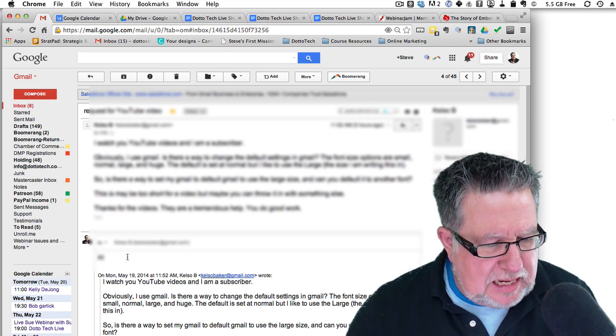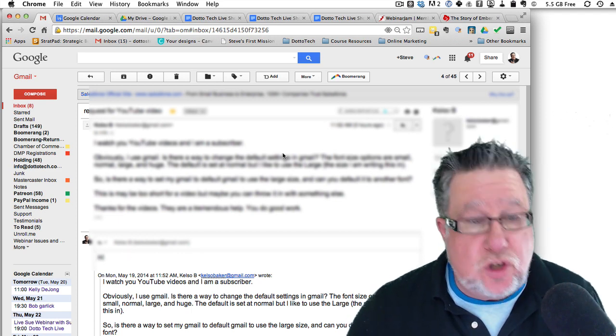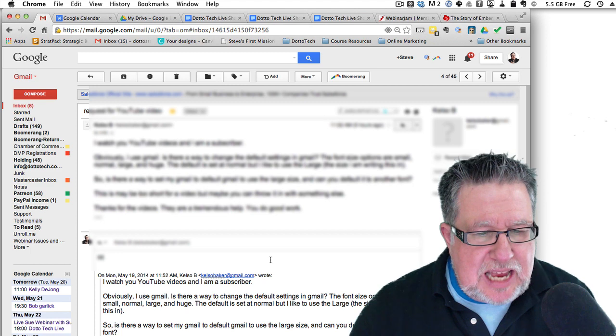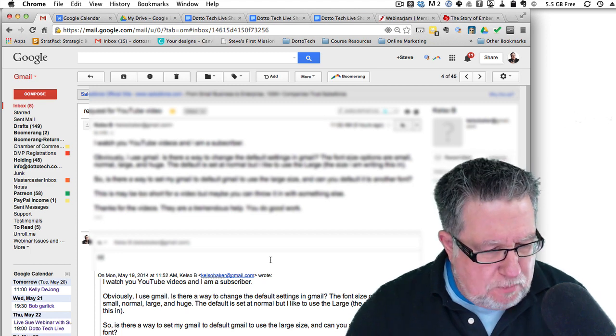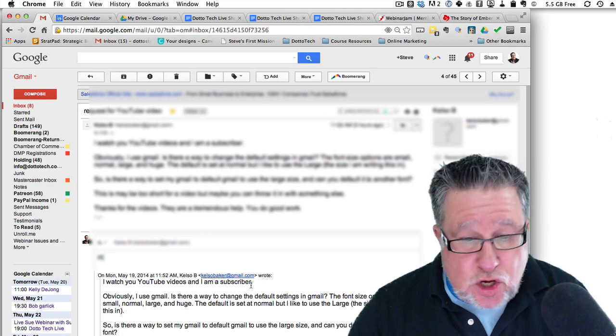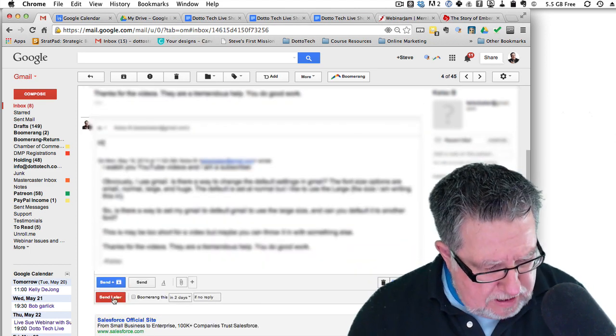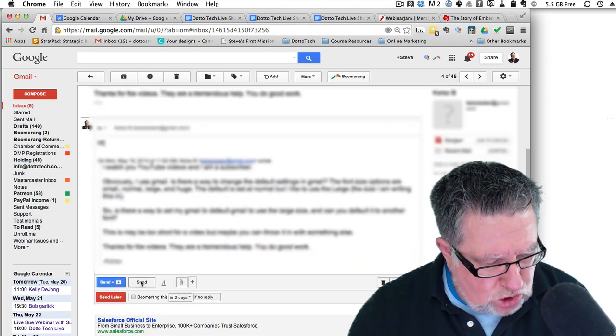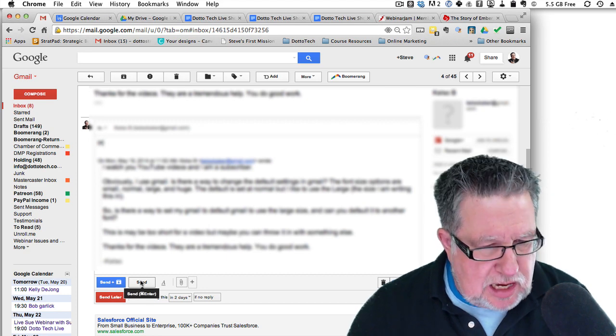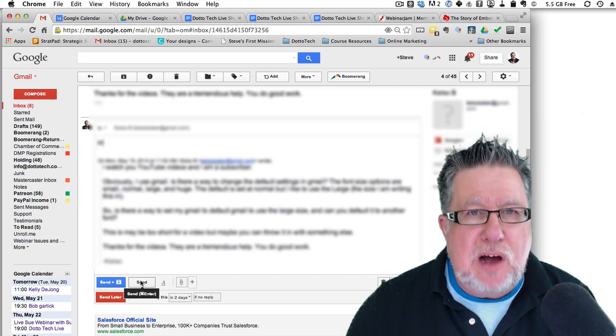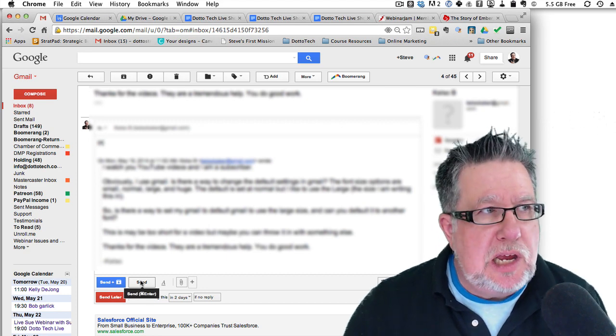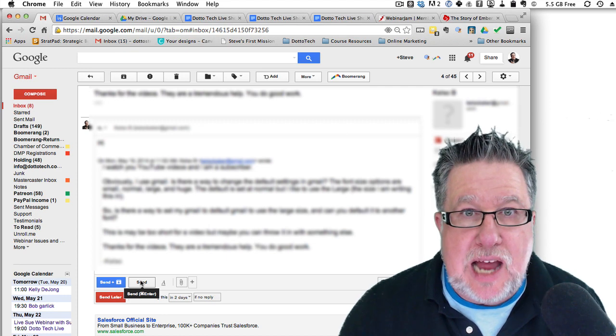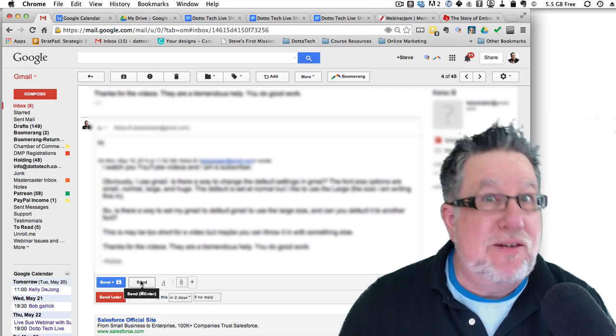Let's say that I'm replying to Kelso who started this whole thing with a request. Let's say that I'm writing away and I do that thing that we often do, the premature send, and I'm going to click on send here.